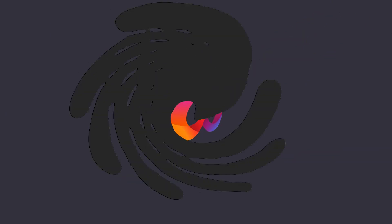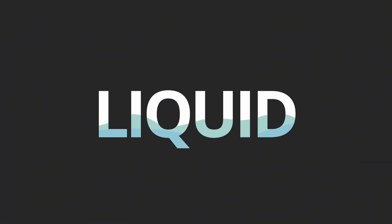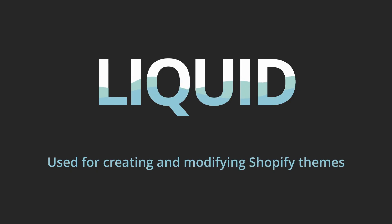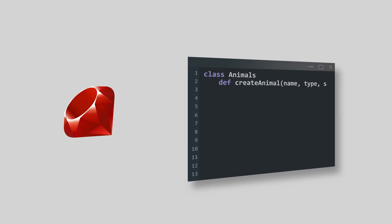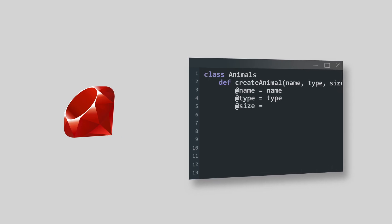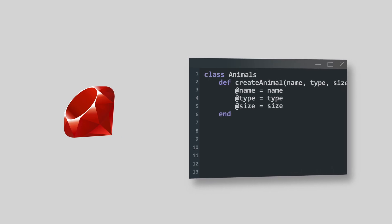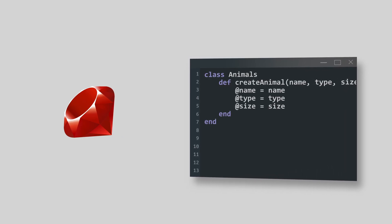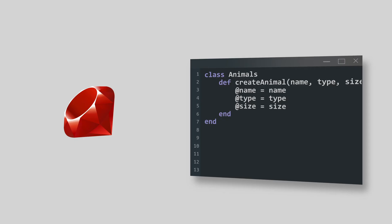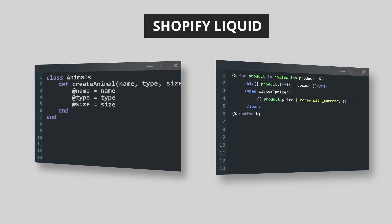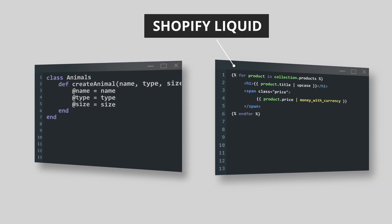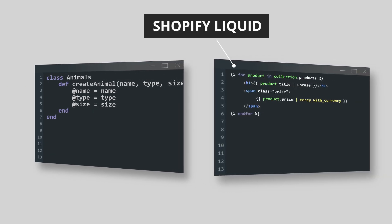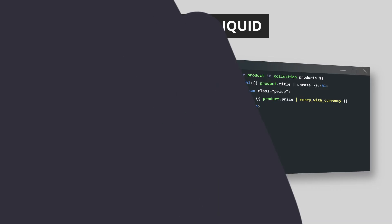To recap, Shopify Liquid is a template language used for creating or modifying Shopify themes. If you're familiar with Ruby, you probably have heard about this template language because it's written in Ruby. But in terms of syntax, it's very different compared to other programming languages.